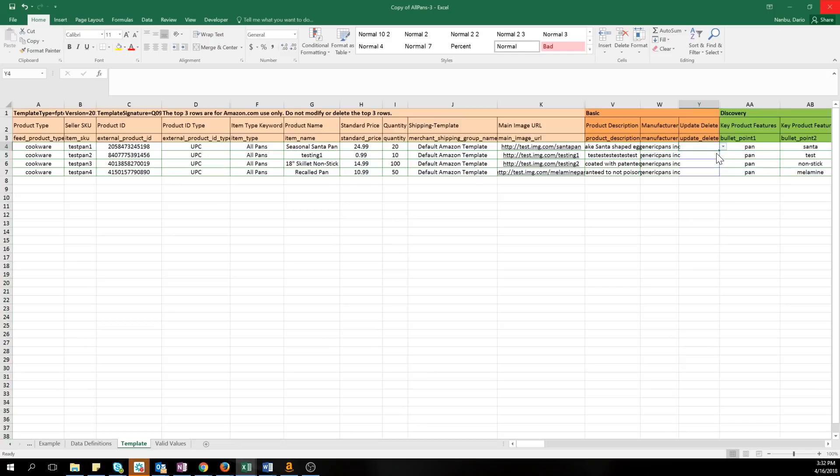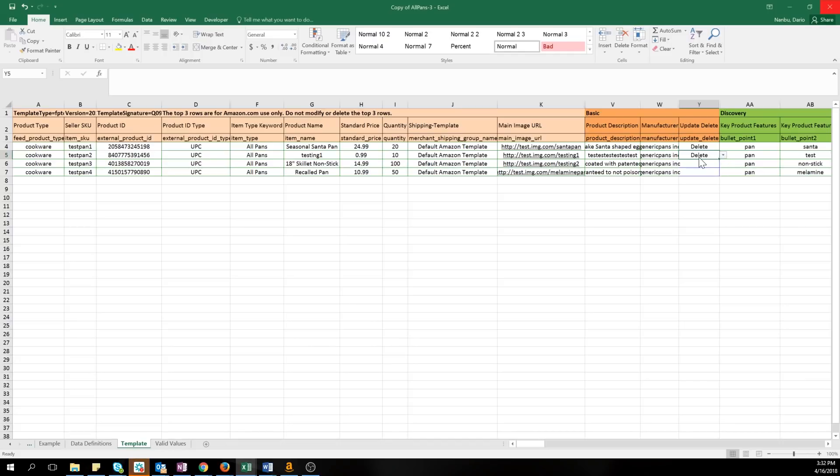First, type delete into the corresponding update/delete column next to the products you'd like to delete. If you have other products listed in the file that you are not deleting, be sure all other information, like price and quantity, is up to date. All information is updated in your inventory when you upload your file.